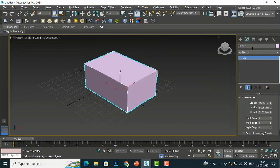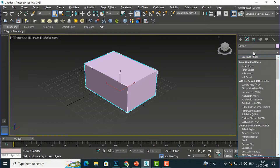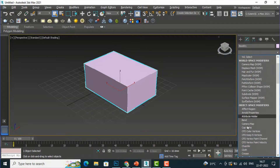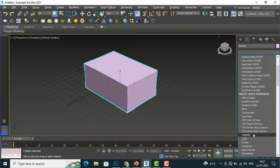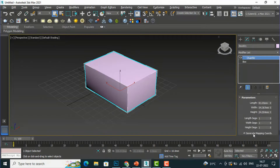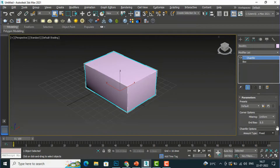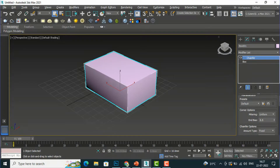Now I'm going to my modifier list, and in the modifier list I will select Chamfer in object space modifier, so I'll select Chamfer here. If you select Chamfer you can see some parameters and we can edit our object.